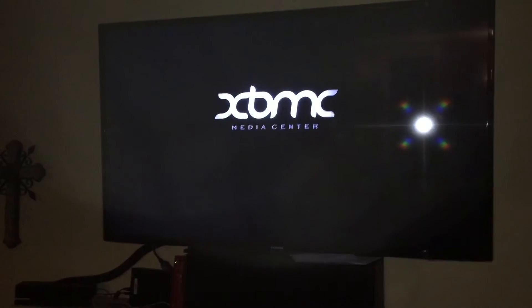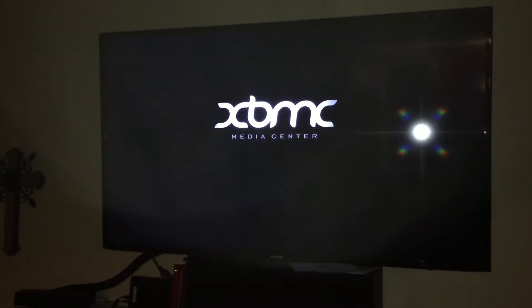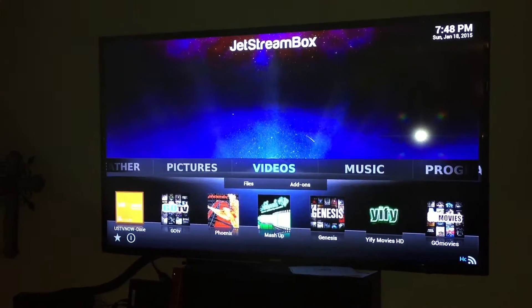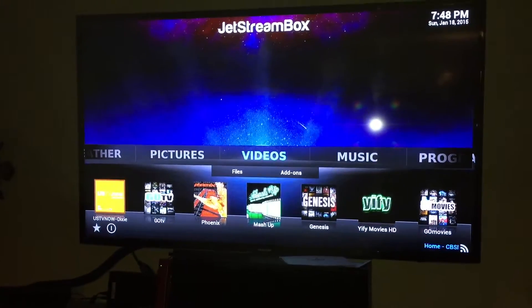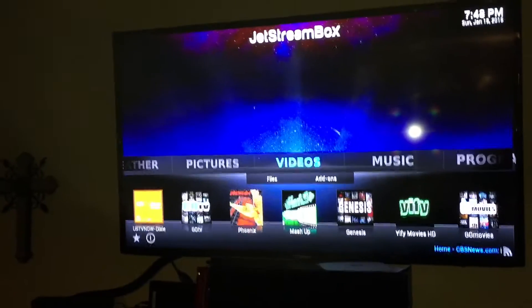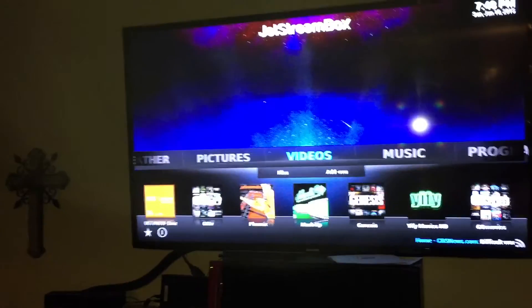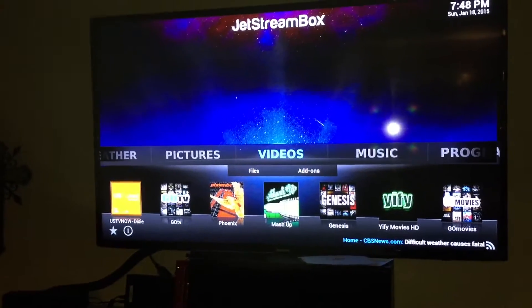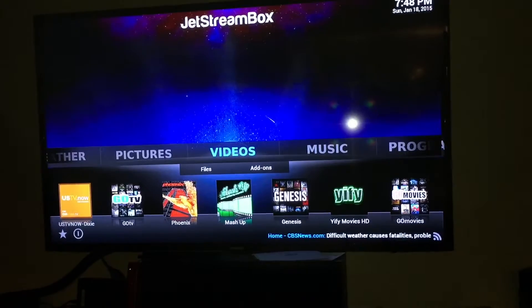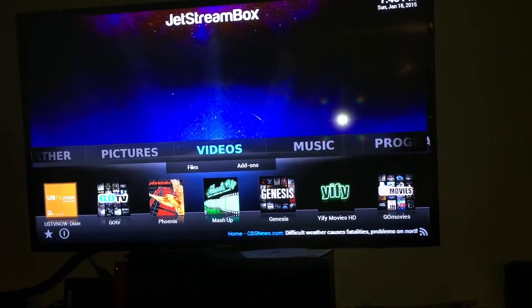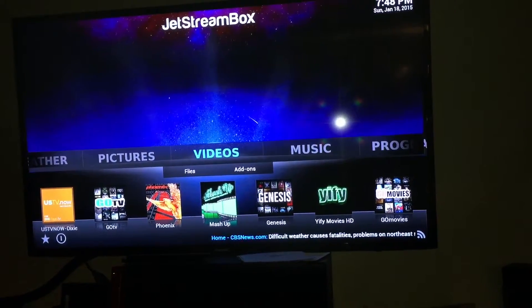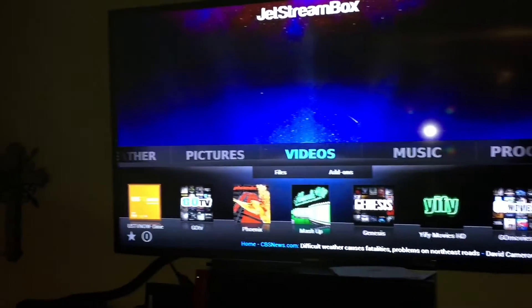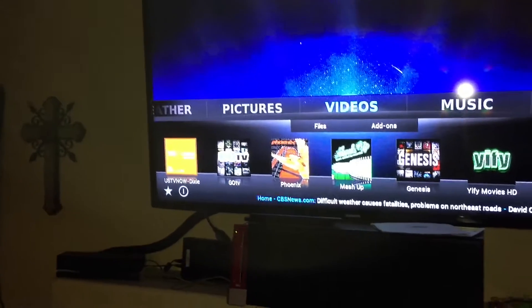Or if you bought a brand new box, you don't have to do a factory reset. Let's just say that you're here and you haven't gotten these apps. If your videos area does not show US TV Now, Go TV, Phoenix App, Mashup, Genesis, Yiffy, or Go Movies, and you own a Jetstream box model — the black box I just showed you — then what you have to do is head over to Programs.